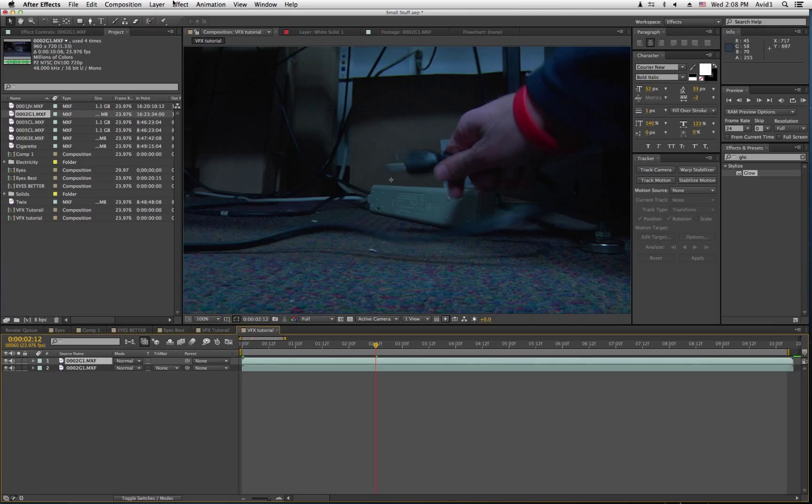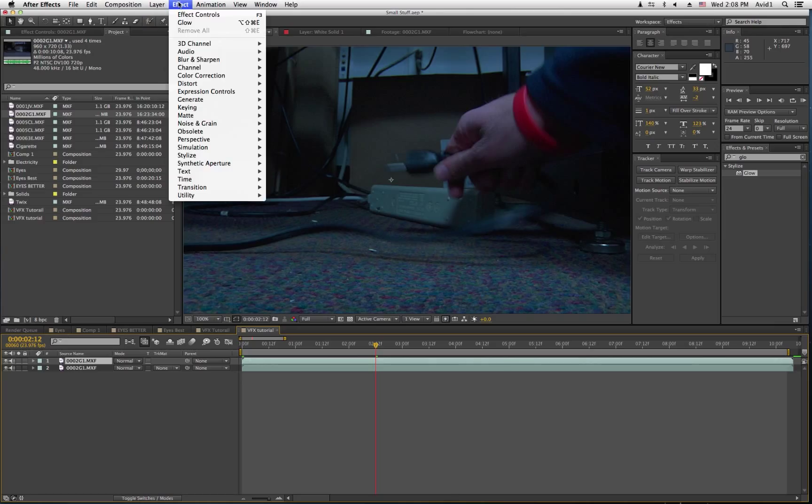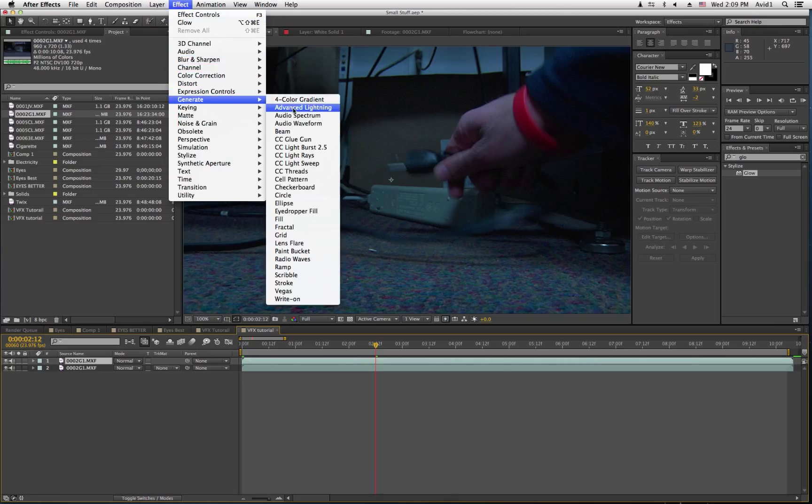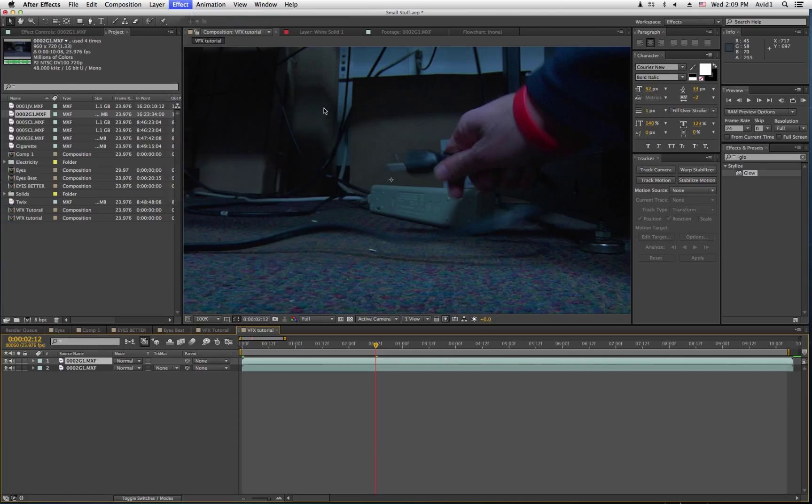So, then you go to Effect, Generate, Advanced Lightning.